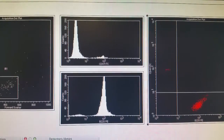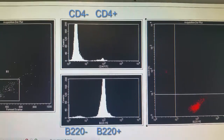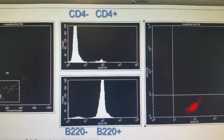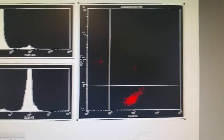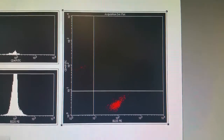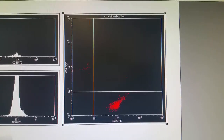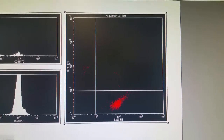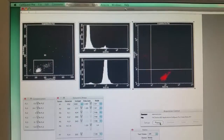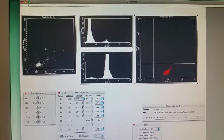If we look at our histograms, we can start to see which cells are positive and which cells are negative for CD4 in the top histogram, or B220 in the bottom histogram. We can also look at our 2D dot plot to see which of those cells are B220 positive, CD4 positive, or positive for both cell markers.